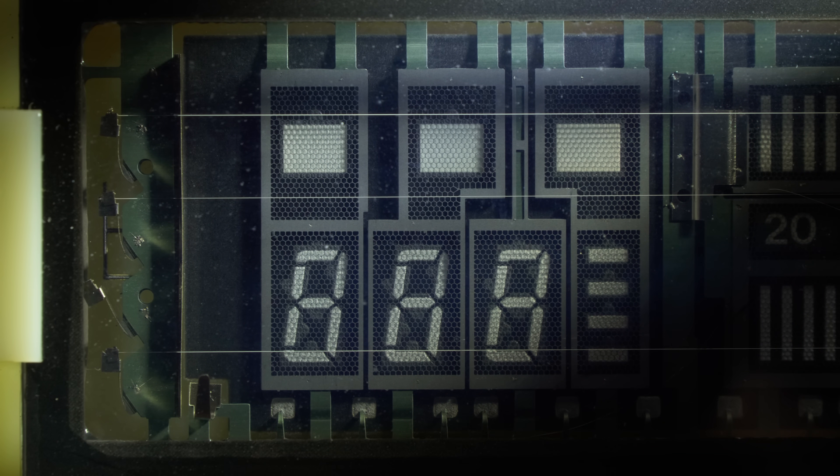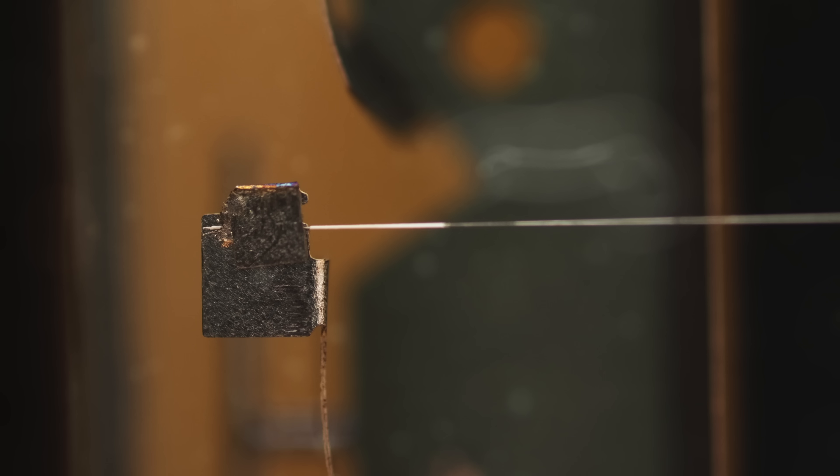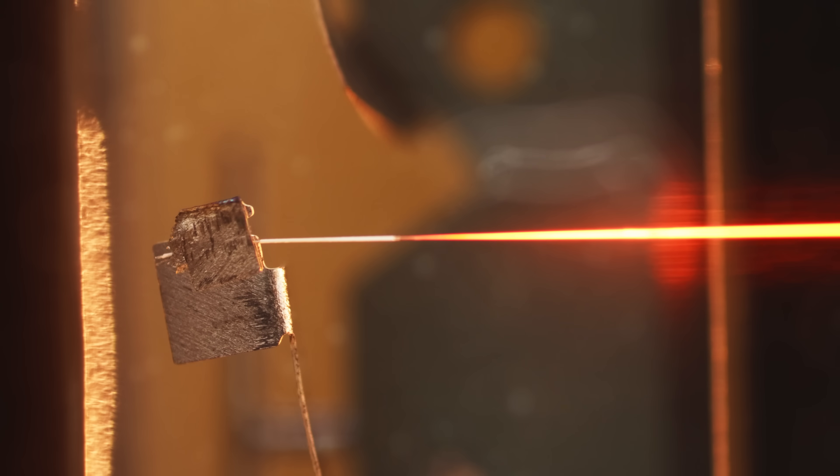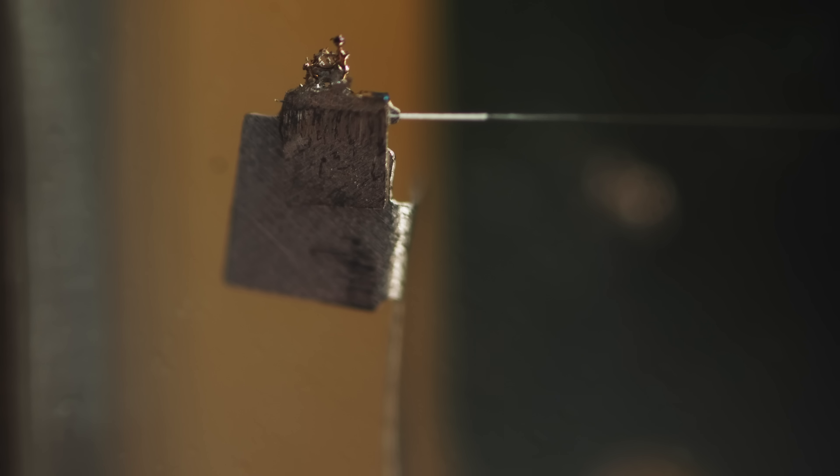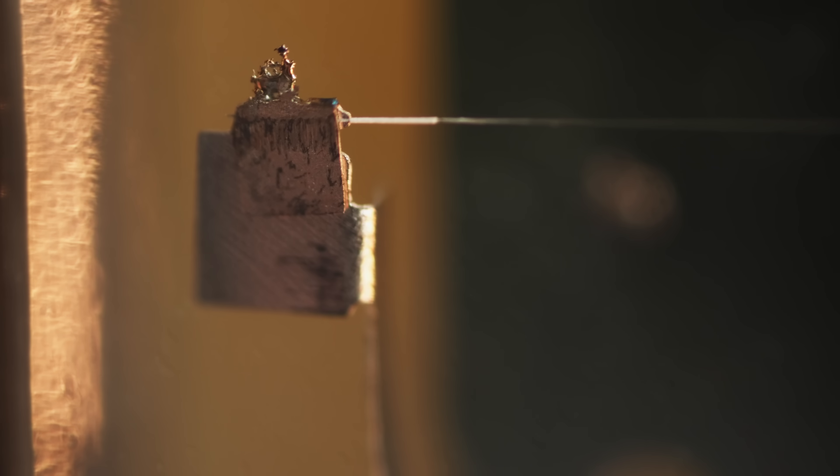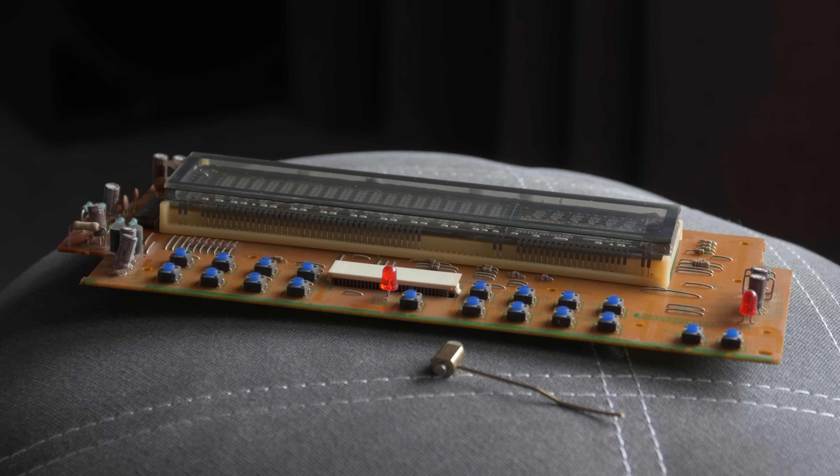The strings need the springs because the strings stretch and the springs catch the stretch of the strings. They can sound quite musical by the way.